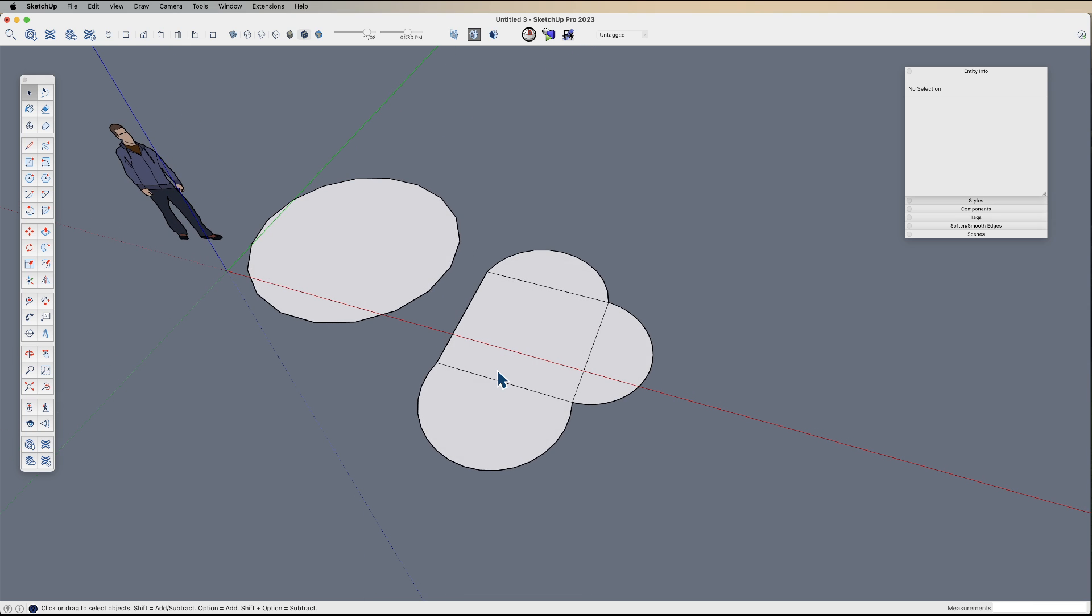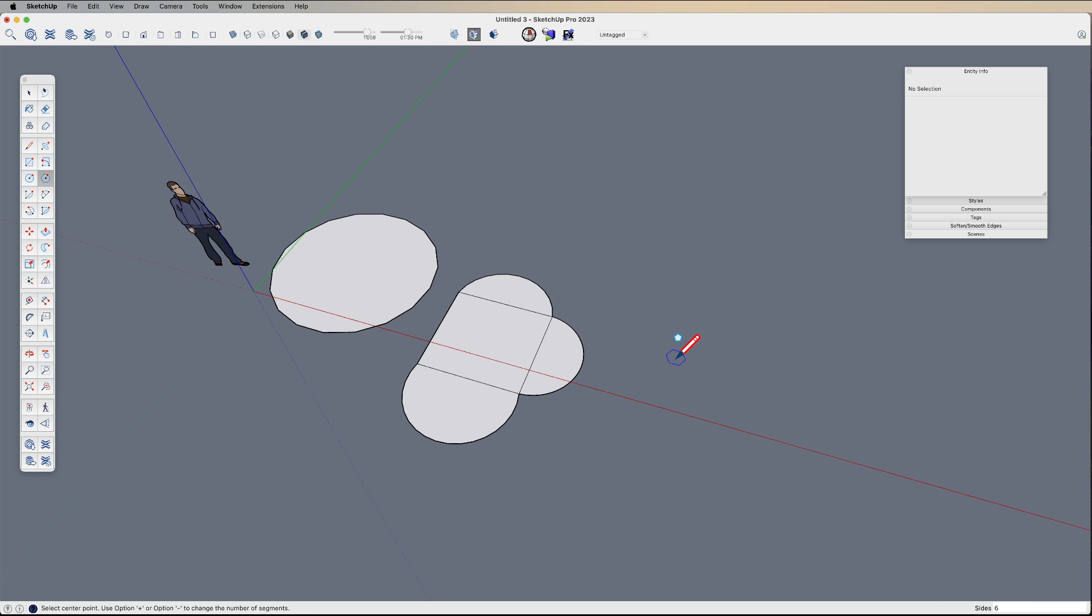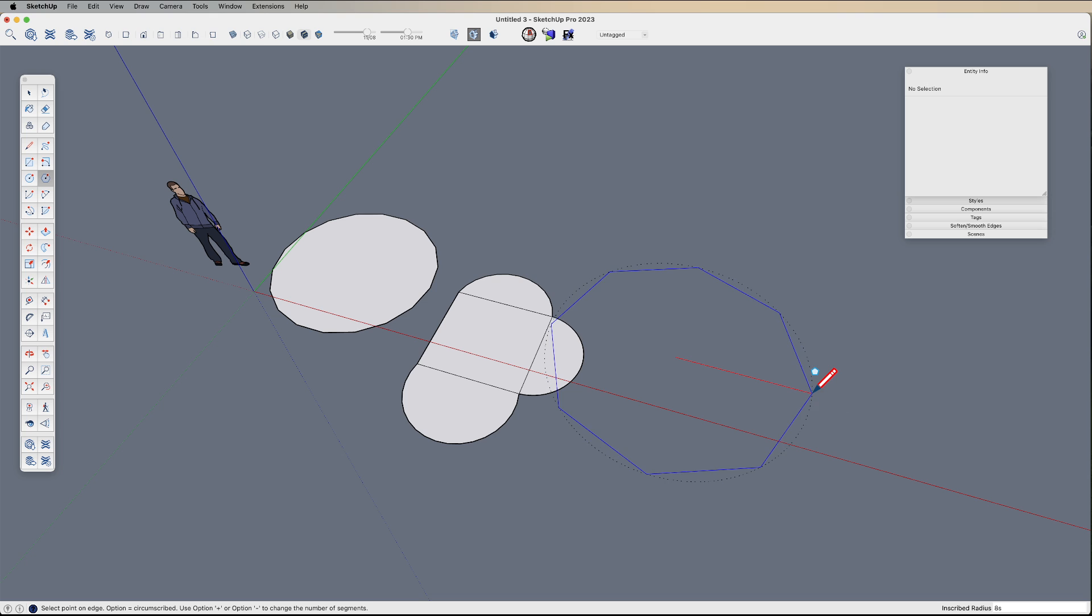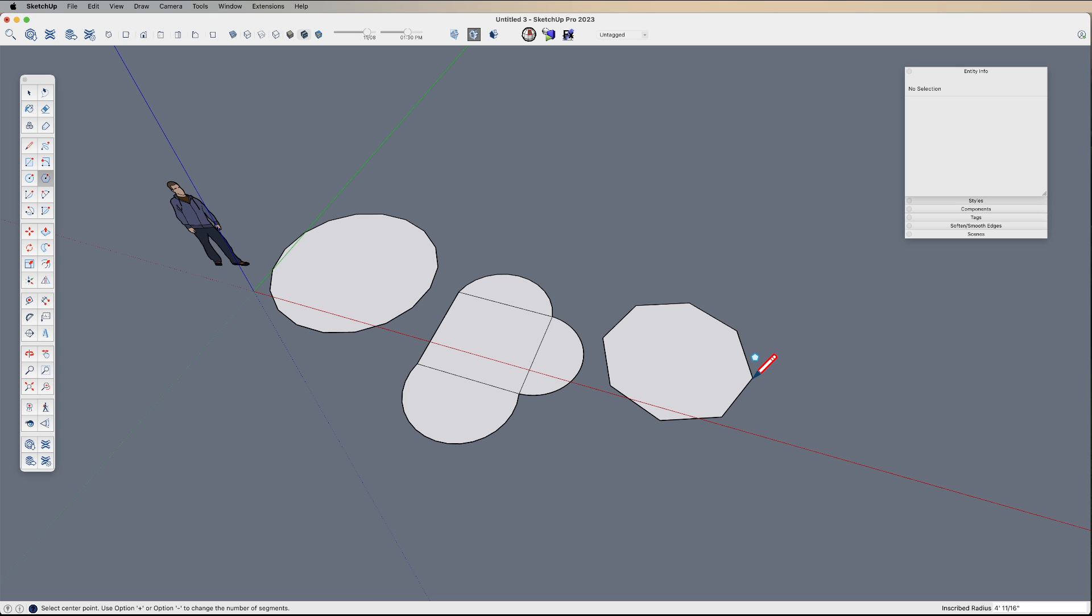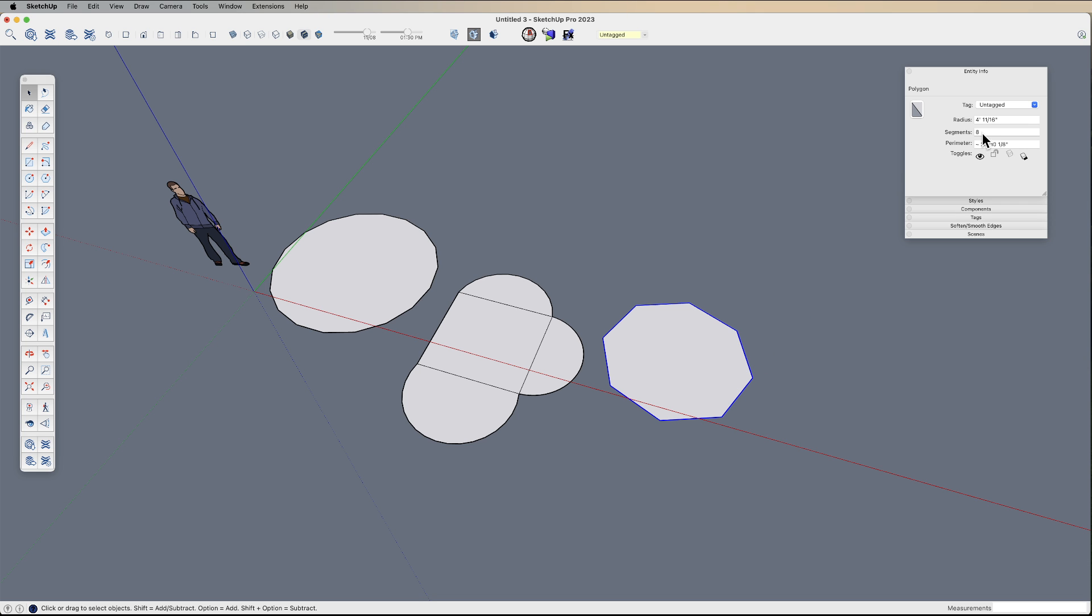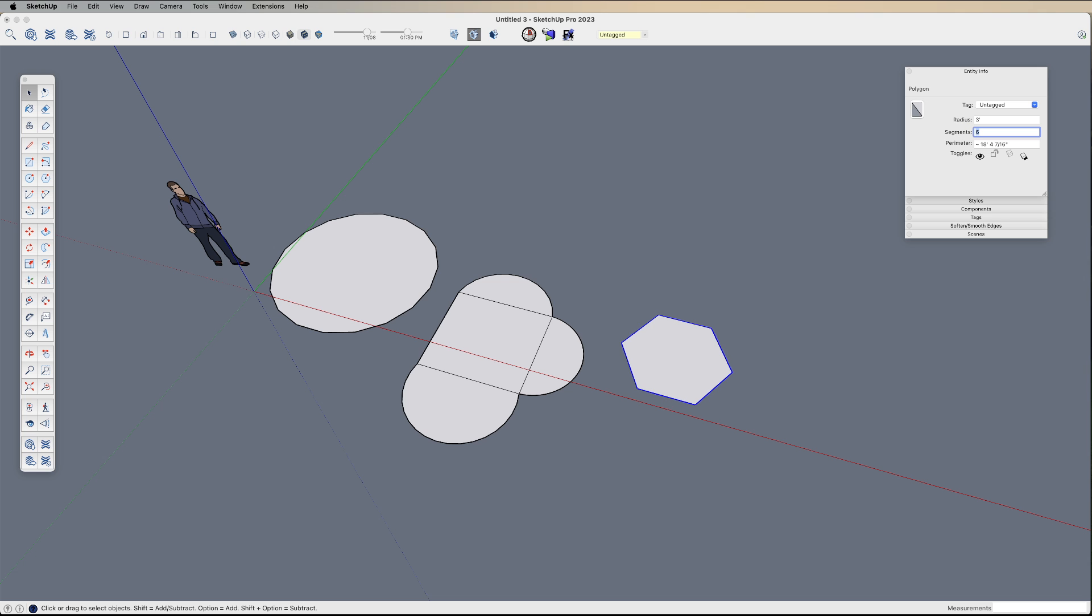And again, polygons are the same. Default number is 6, but I can type 12. Now I have a 12-sided polygon. Or while I'm drawing this polygon, I can change that to 8S, hit enter. And also change it after the fact. And of course, we can change the radius to 3 foot and back to 6 sides.